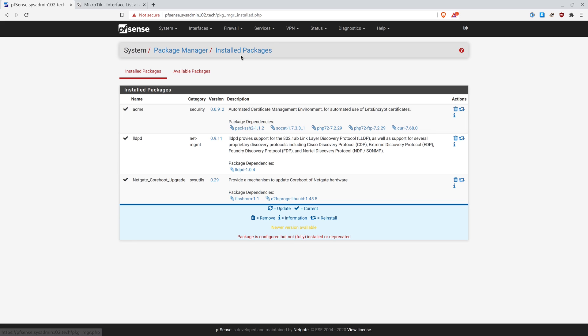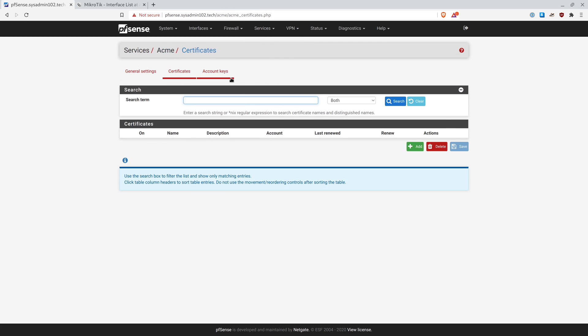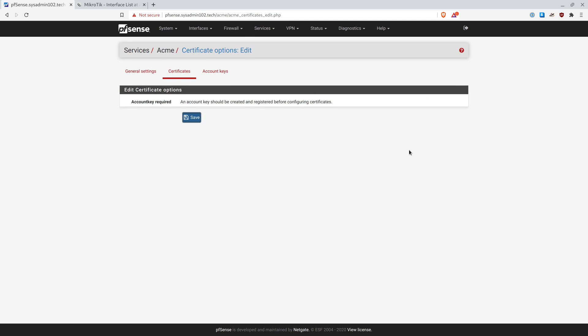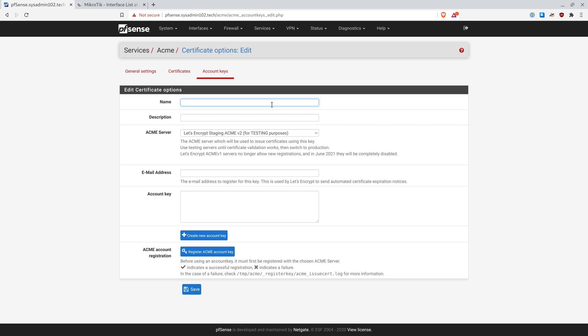Next step, we're going to open up ACME. We're going to go to Services and ACME Certificates. And first step, we're going to create the account. So I'm going to add a new one. And for the name, I'm just going to call it sysadmin102.tech. Description, same thing. Wildcard.